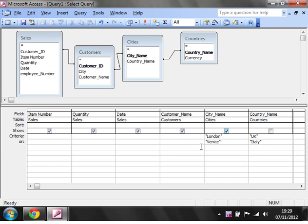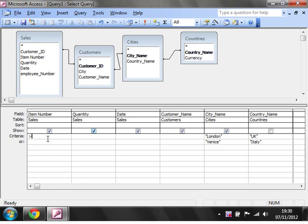You can also use dates and numbers. If we want to put in a number, then we need to put in an operator. You've got equals, less than, greater than, doesn't equal (which is less than and greater than together), less than or equal to, or greater than or equal to.